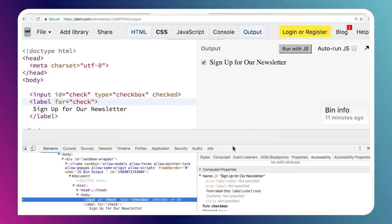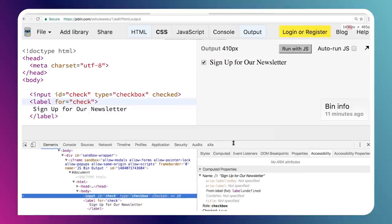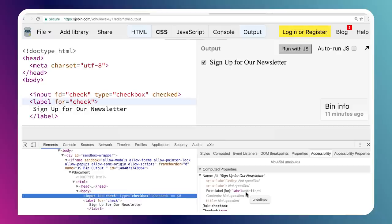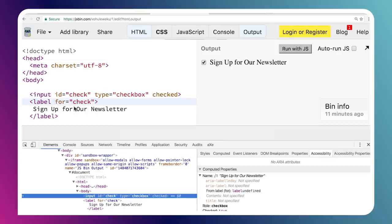And one thing you might note is in the accessibility DevTools right now, it says from label for label undefined. So there's a little bit of a bug in this DevTool. Again, these are still experimental, so you might uncover bugs from time to time. But when that bug is fixed, it'll probably say something like label for, and it'll specify this label element right here. Tell us that's the label that is providing the name for our element. OK, cool.